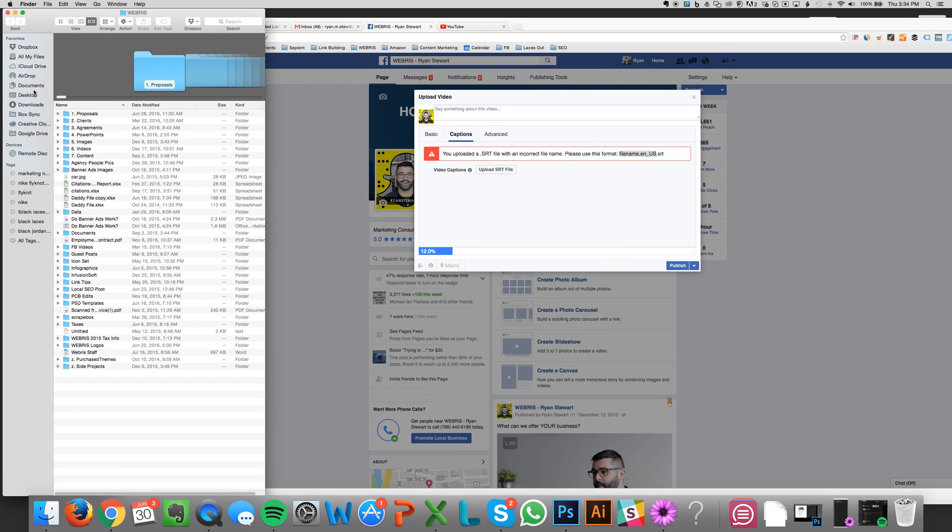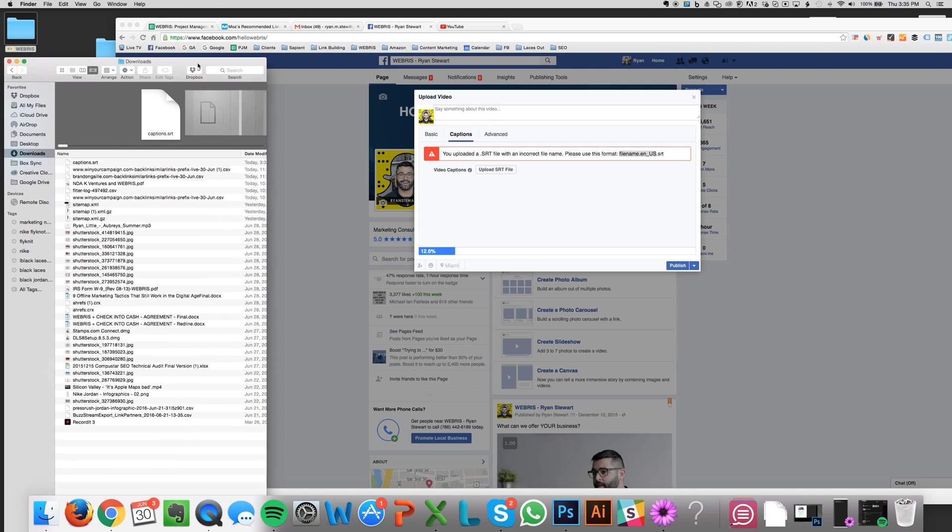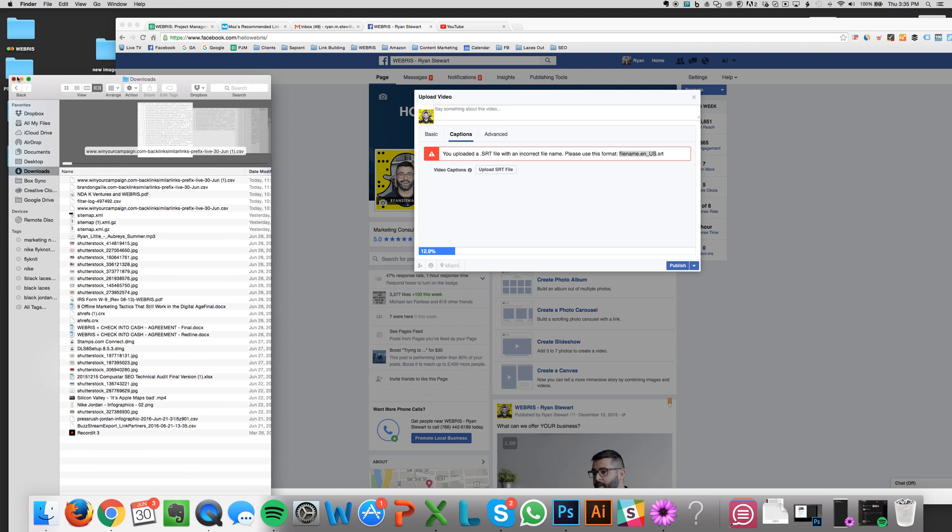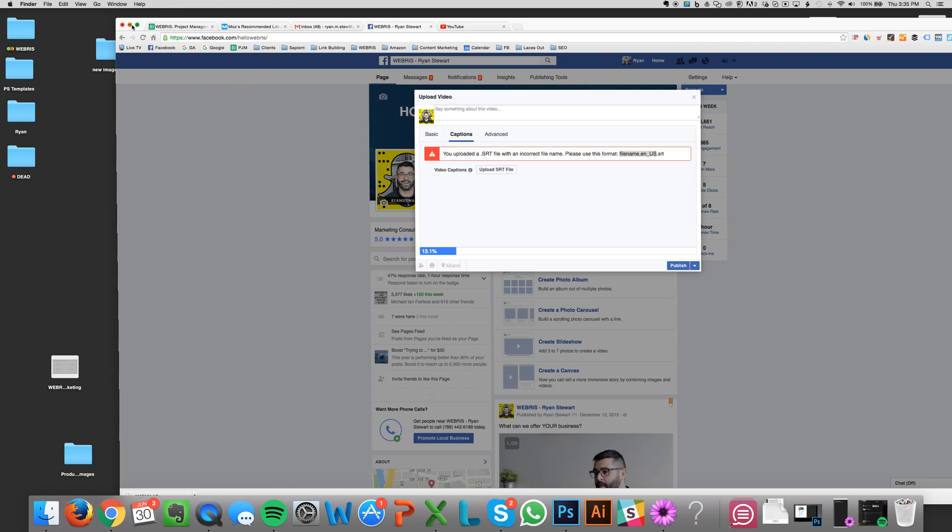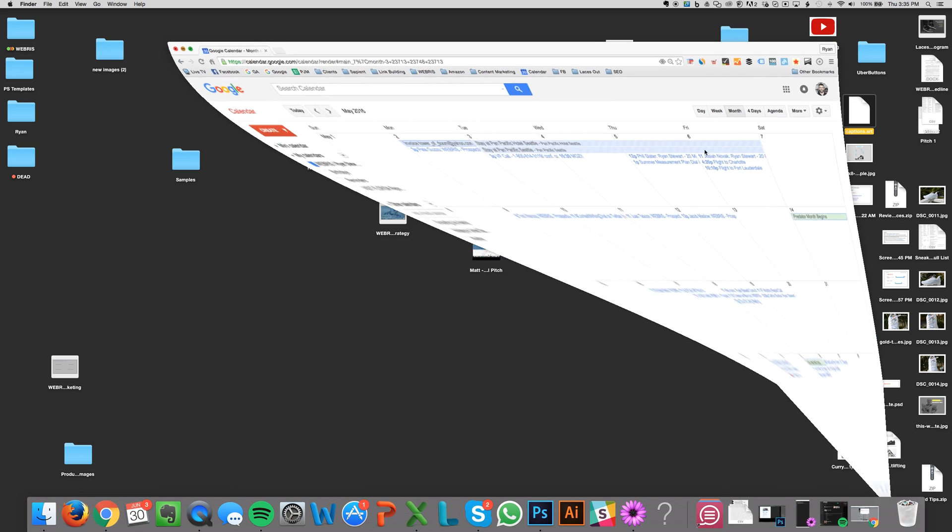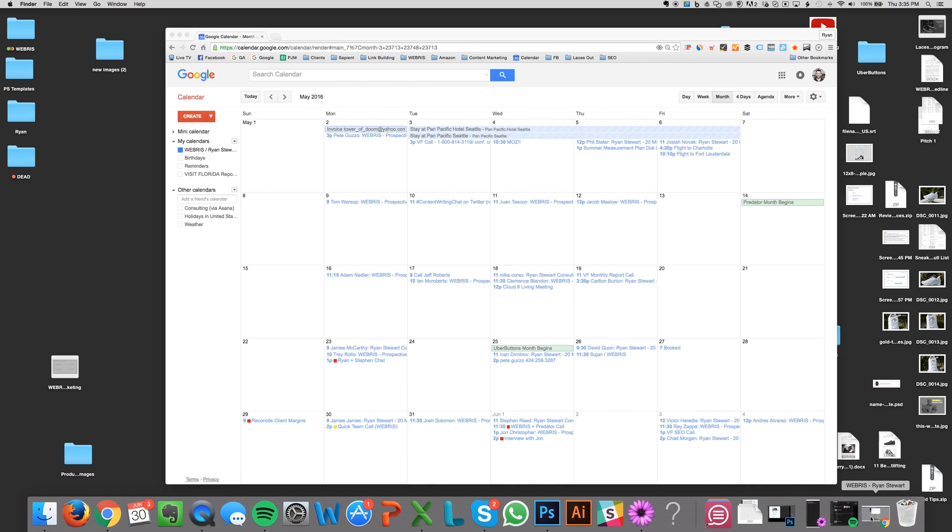Coming to my downloads. Let's move this to desktop real quick. Bear with me, gentlemen and ladies. If there's any ladies watching this, tend to have a male heavy audience. Anyways, so that's done.